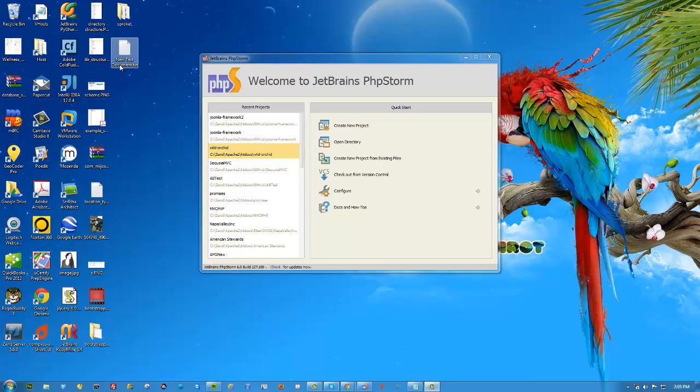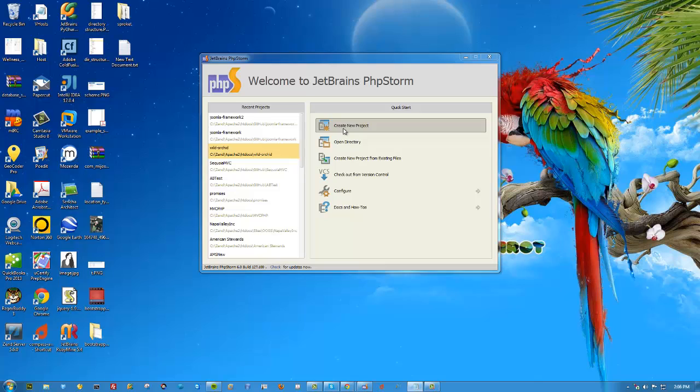Unless you have PHPUnit already installed and Composer installed, I'm going to go from scratch. The other thing is you're going to need to have Git installed, which you probably already do. With that being said, let's get started.